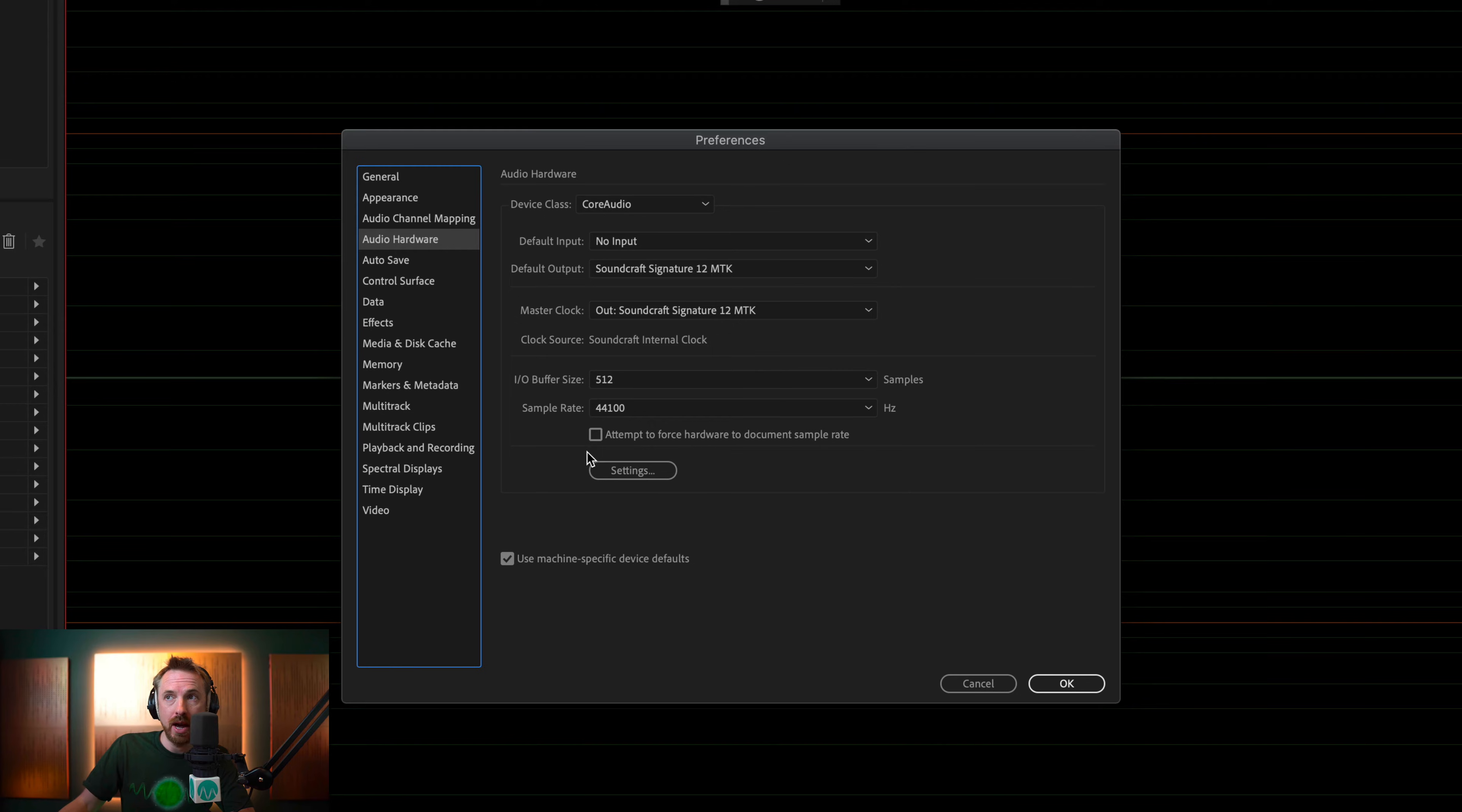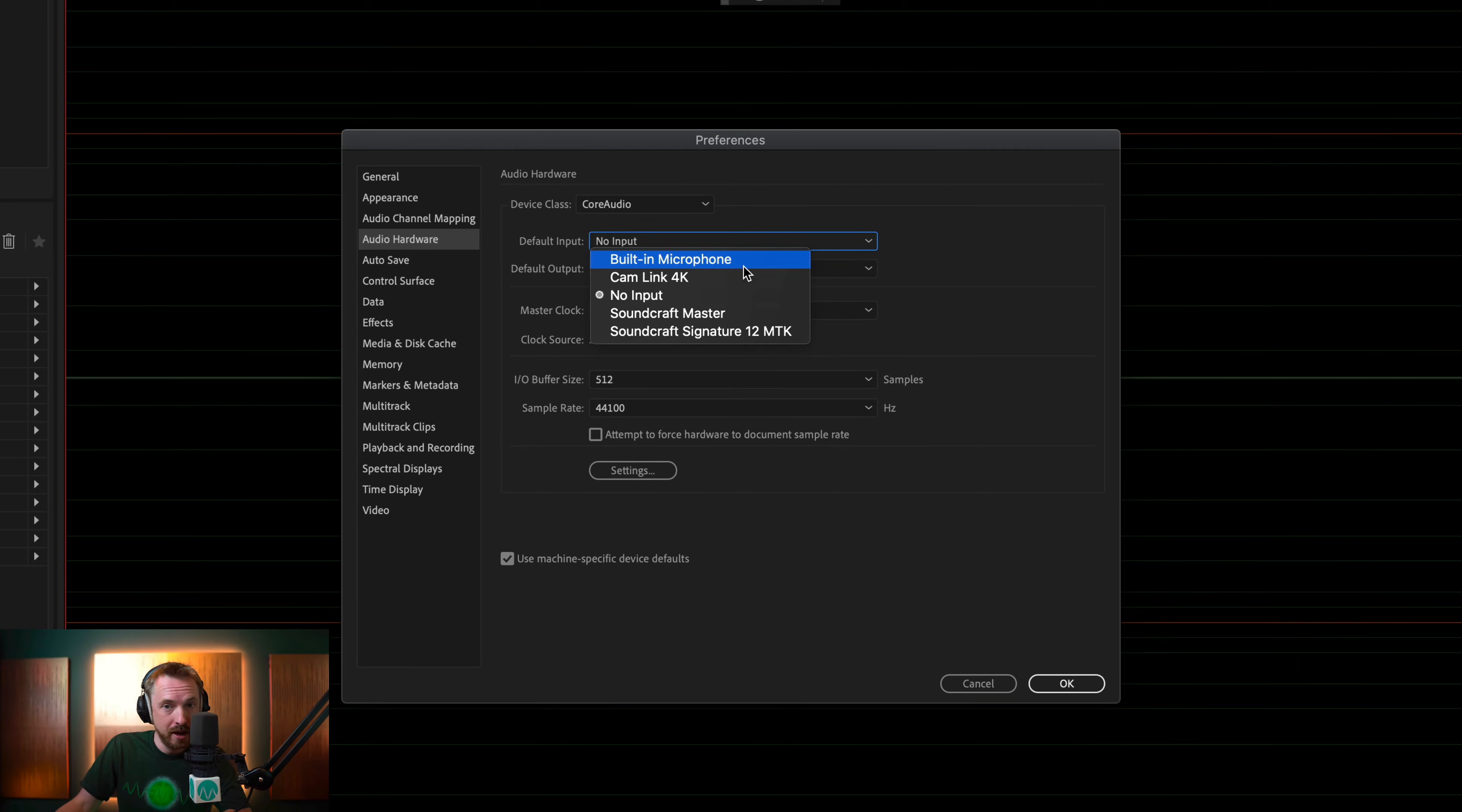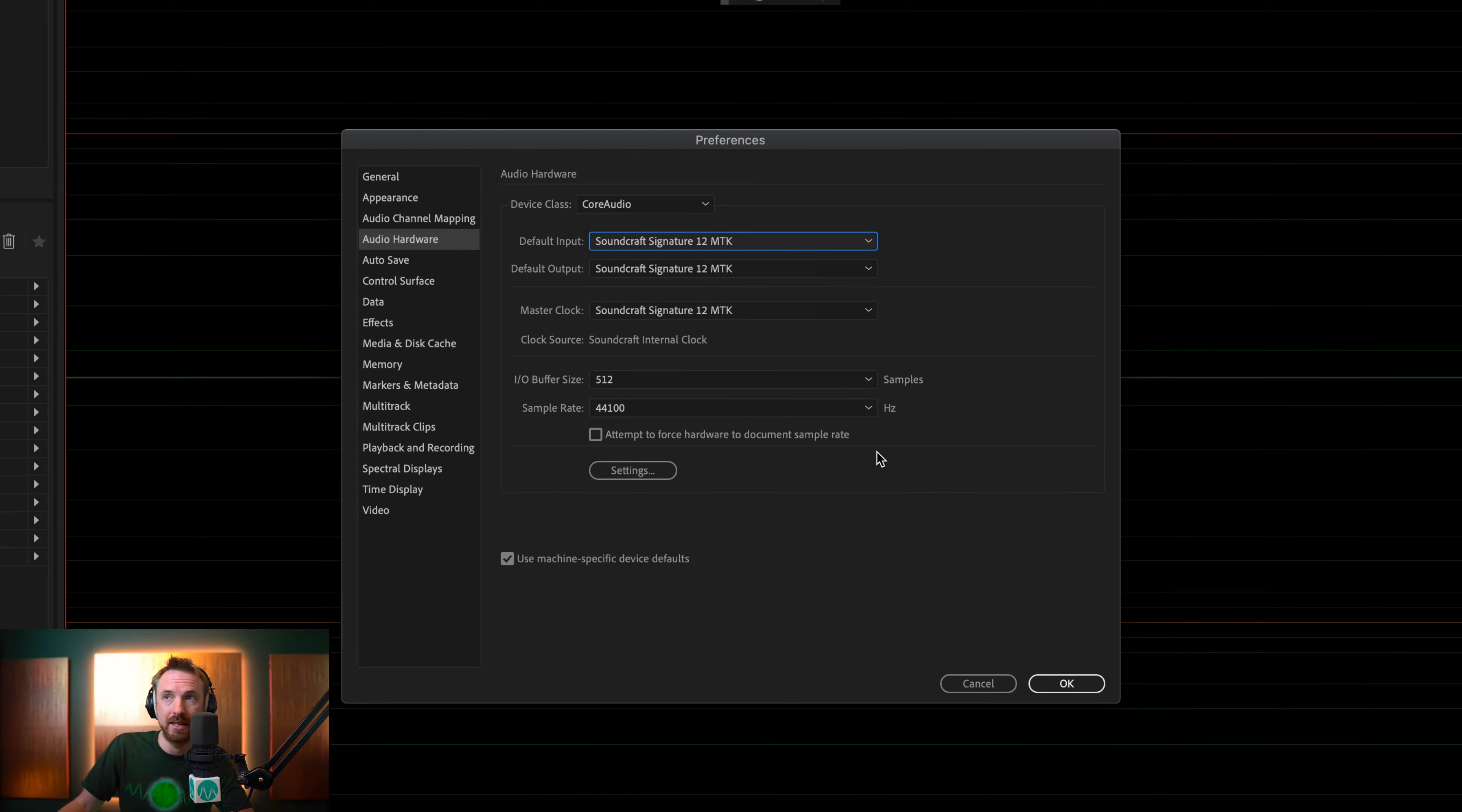When you get there, you want to make sure Default Input is selected. At the moment, it's on no input. So you need to look for your audio interface. It could be your computer's built-in microphone, but I'd suggest use a ProMic, an audio interface, a sound card, something like that. For me, it's the Soundcraft Signature 12 MTK. Let's click OK to that.